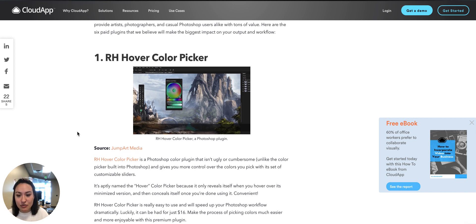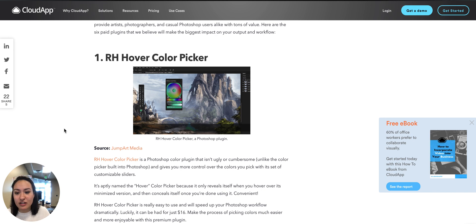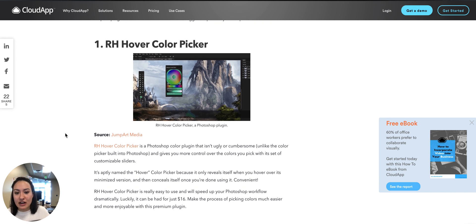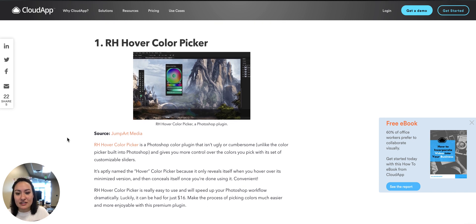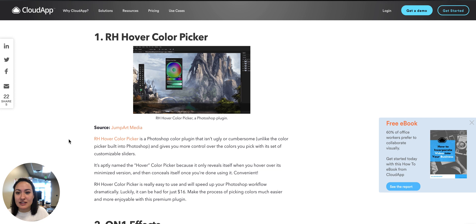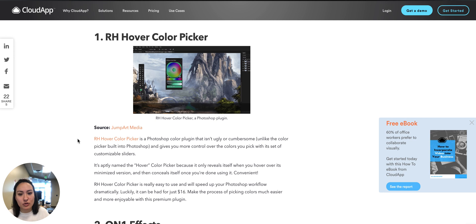That's why it's called the Hover Color Picker. And it's not too bad of a price point. It's only sixteen dollars, so it's definitely worth it if you're going to be playing with colors a lot.